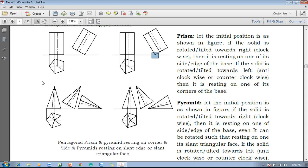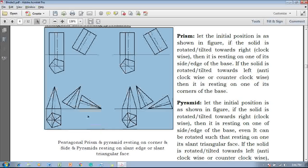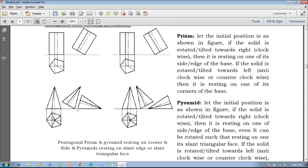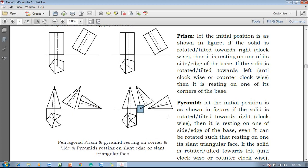Now in the same fashion, considering the pyramids — if this is the top and front view and the front view is rotated at a certain angle, one can see that it is resting on one of its edges in the clockwise direction. If taken further, this is going to be the slant triangular face resting. Now if the same pentagonal pyramid is rotated in the clockwise direction it will become either a corner resting or a slant edge resting. These are the initial positions of the pentagonal pyramid and prisms.